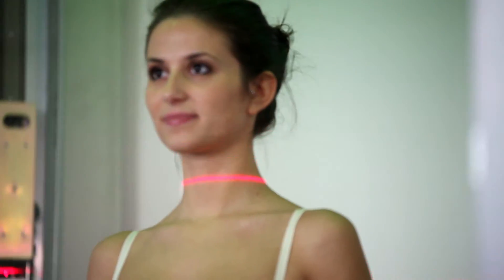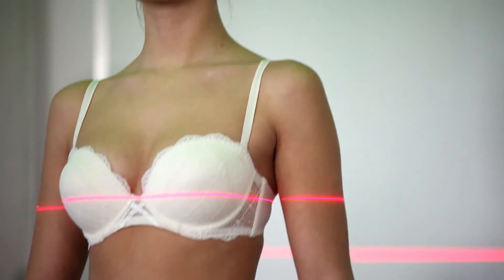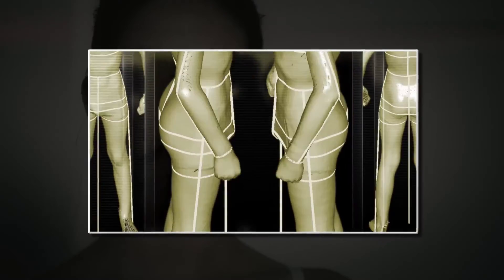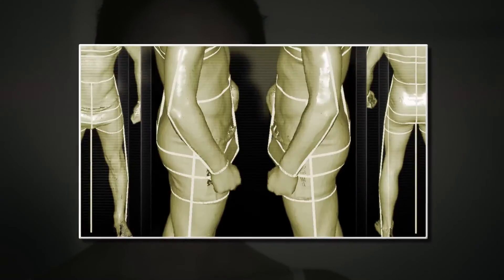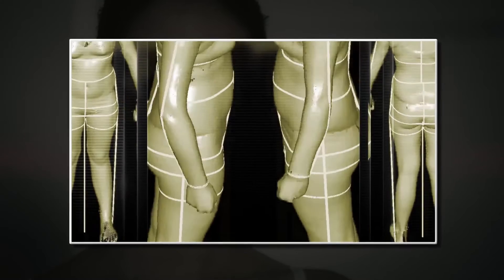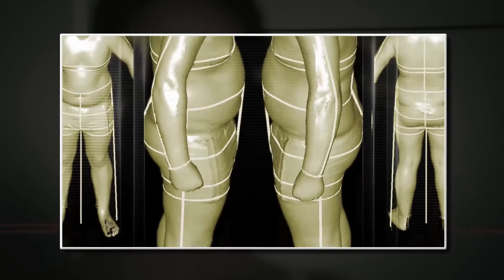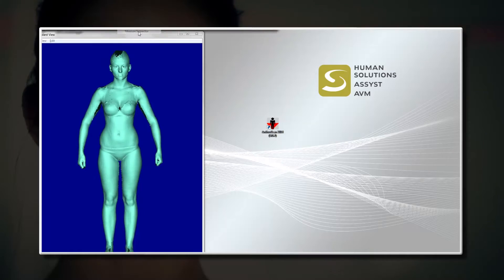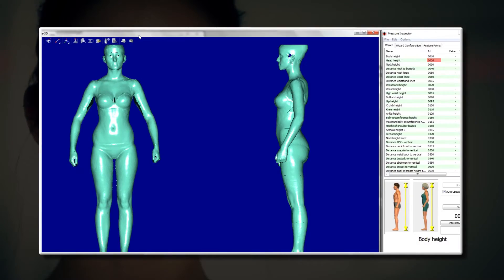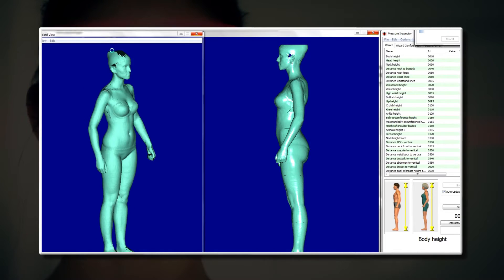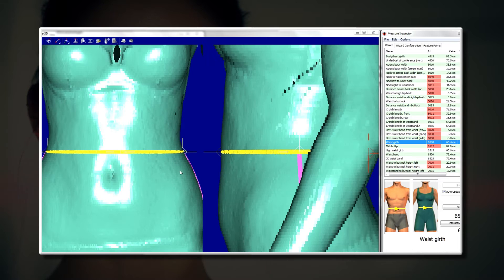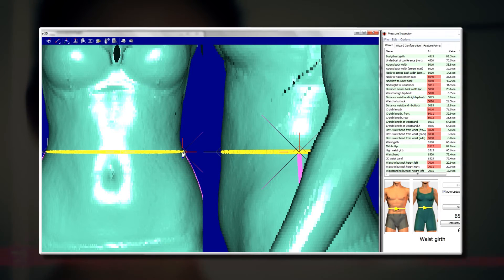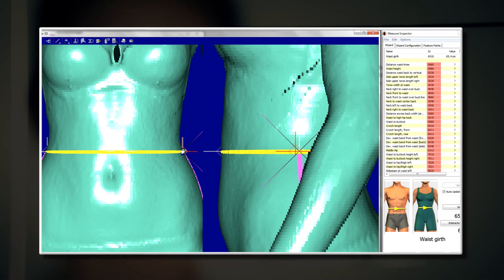3D body scanning can measure many people in a short time, so it's ideal for carrying out serial measurement surveys. In contrast to manual measuring, body scanner measuring is always carried out consistently and much more accurately, and the data is immediately available in digital form.